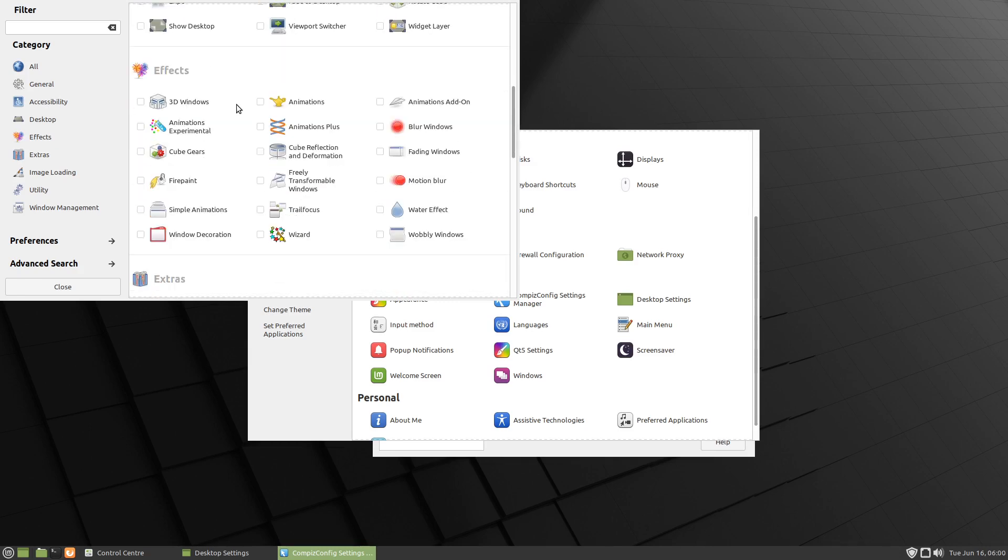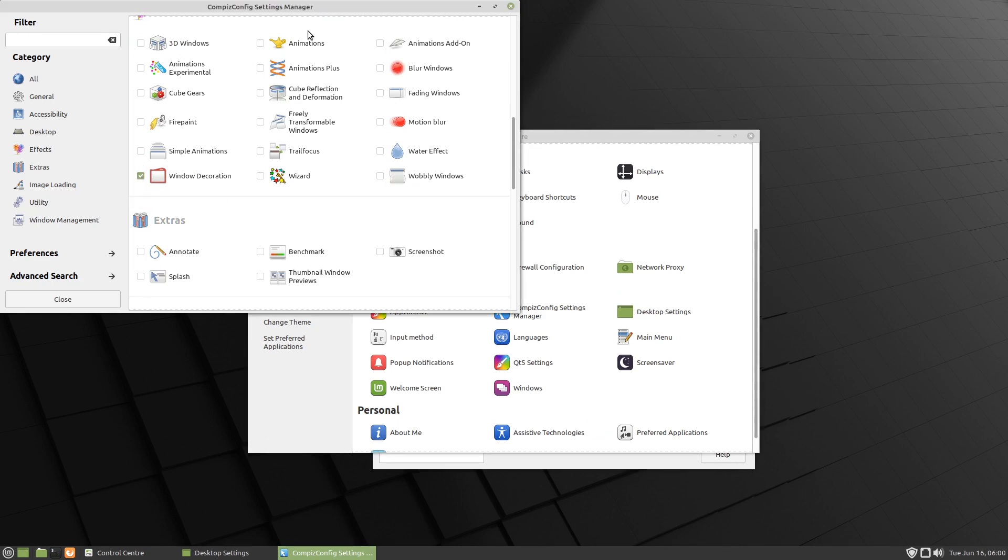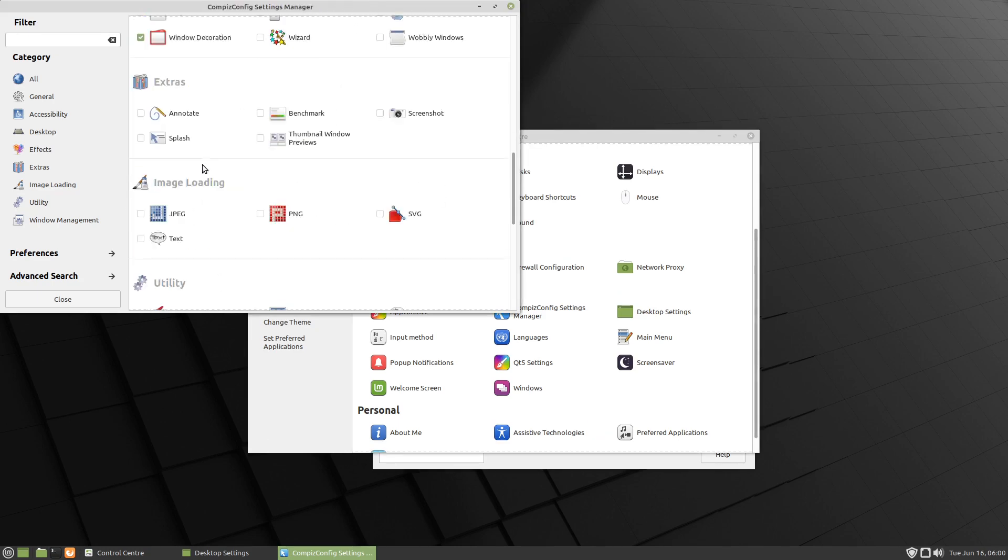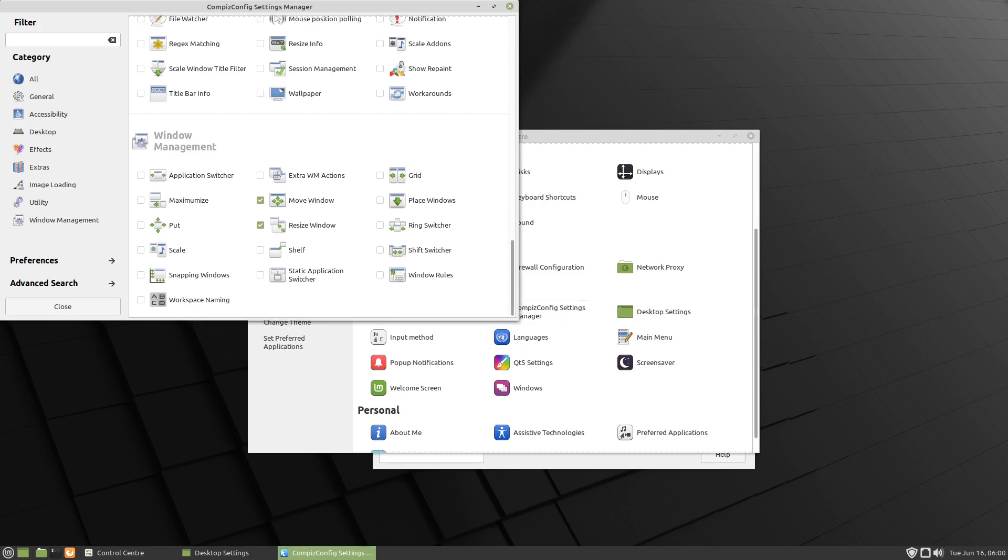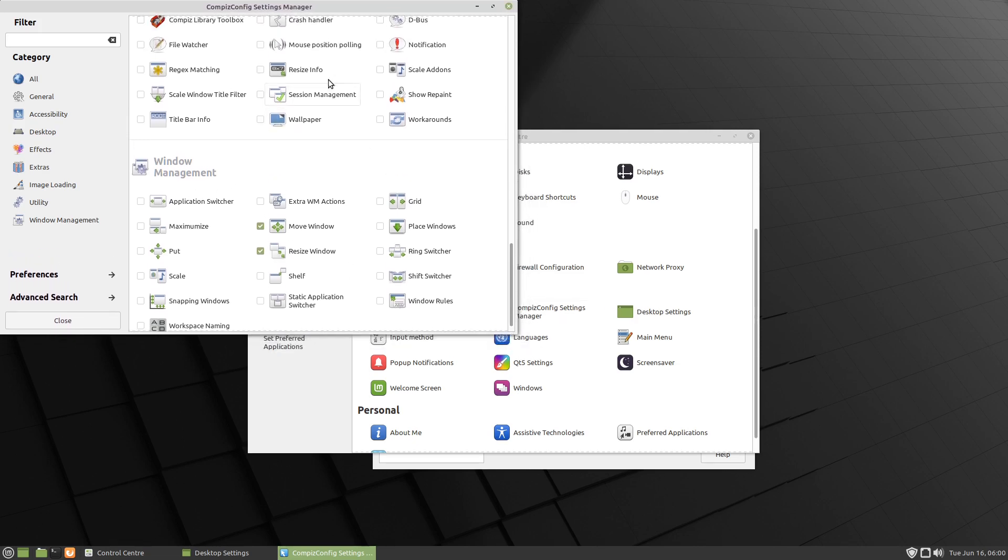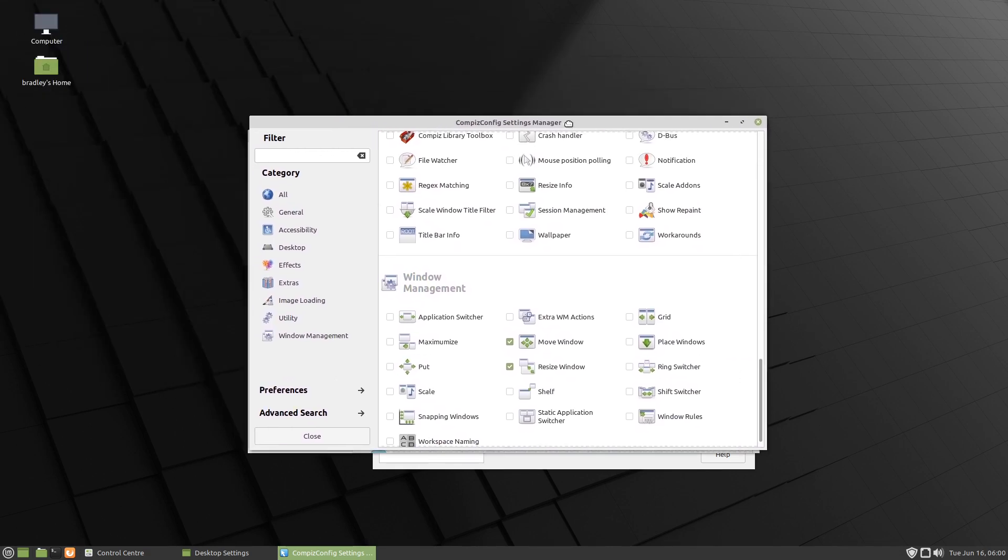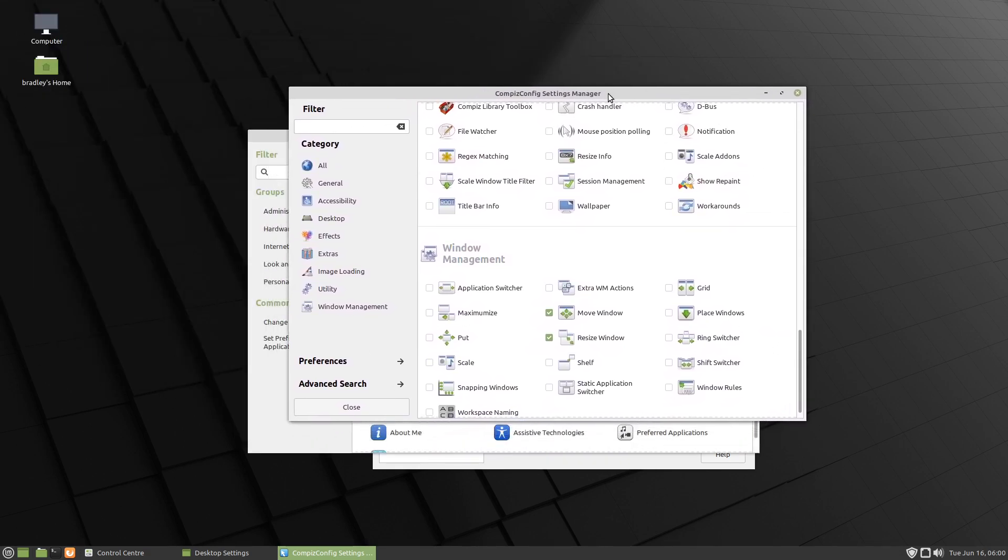We're going to come down here to Window Decoration. Now we've got our decorations back but I can't actually move the window. So we scroll all the way to the bottom - we've got Move Window, so we'll select that. We'll also select Resize Window. So now I should be able to resize them and move them. We've basically got a functioning desktop back.